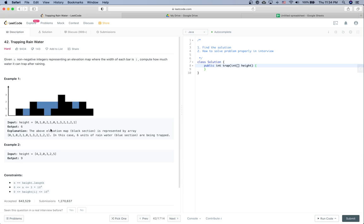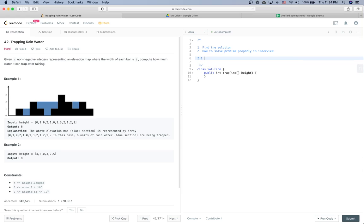Let's see why it traps 6 water. In the third position it can trap 1 water because the left bar is 1 and the right bar is 2. All together in the graph we get 6 water. Now that we understand the problem, the first thing is to clarify the question — if there are any ambiguous parts, bring up the questions with the interviewer.